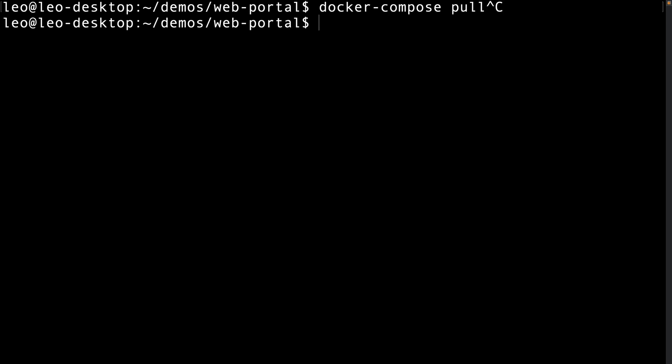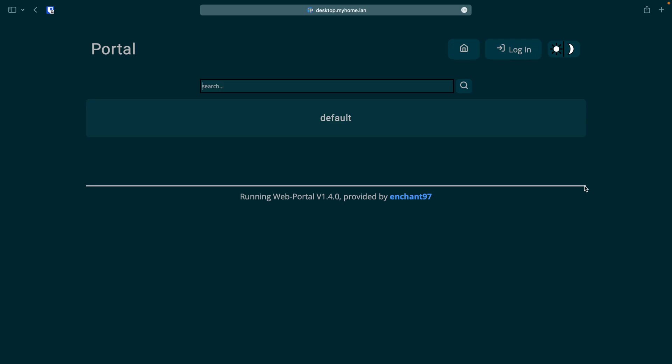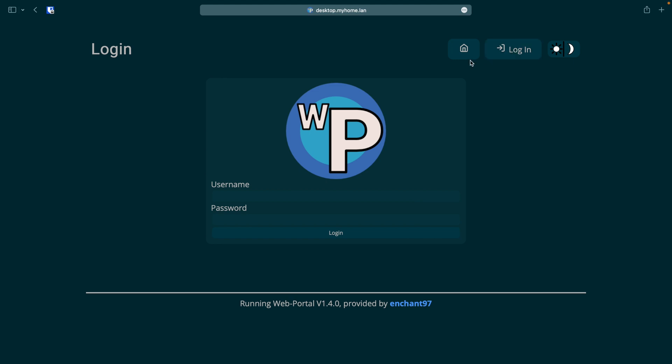Now we have the container running let's open up a web browser and access the app which will be the machine you're running it on at port 8000 if you didn't change it. We can then log in using the default admin username and password which is admin admin.